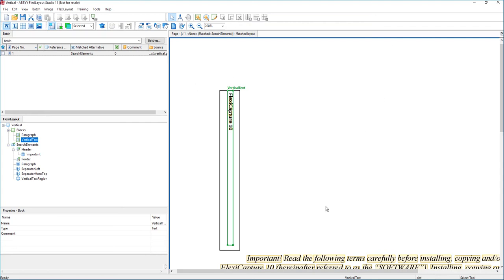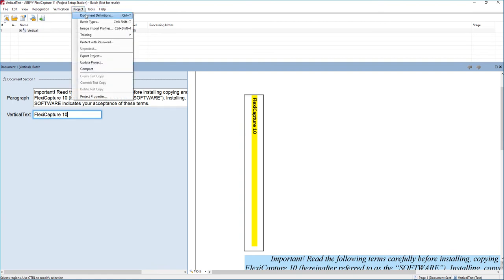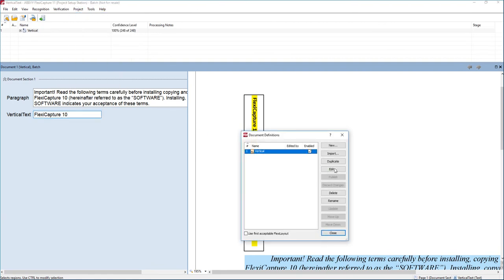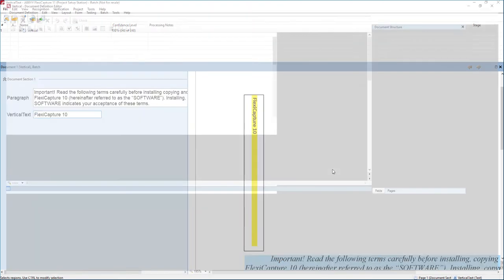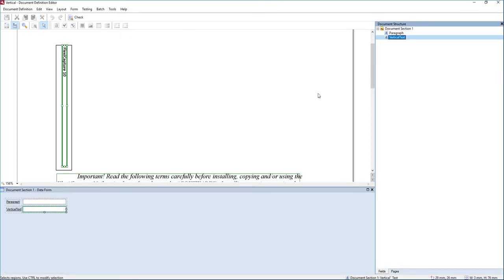there are some things that we need to do on the document definition level to make sure that is read correctly. So when we have a vertical text field, there are just some very quick and basic things that we want to do.